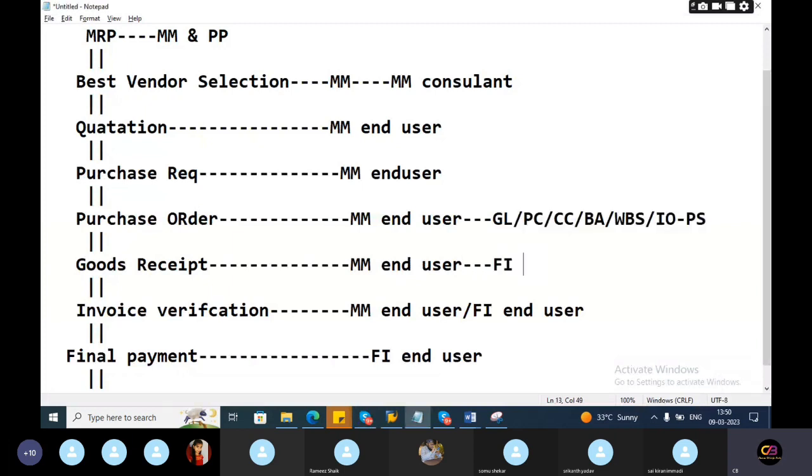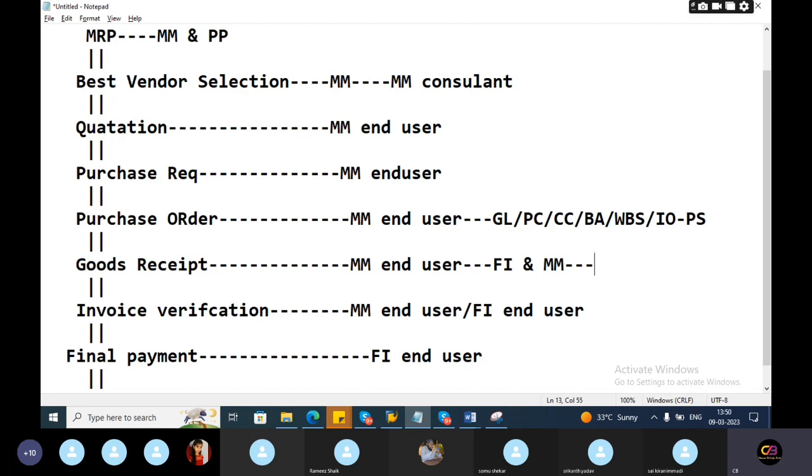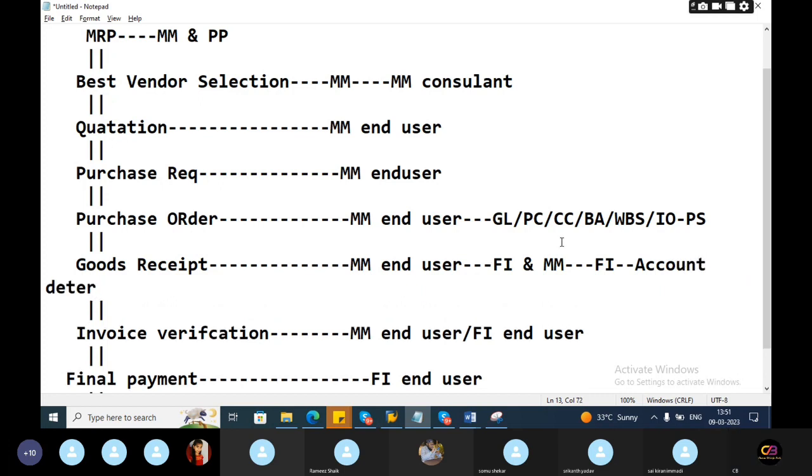Here FI document, FI to MM integration will be happened. Here FI document should be generated. Any issues related to accounting document - you are only part of accounting document doing any confirmation. Account determination. FI consultant will only do account determination. One more point here - tax also sometimes added, tax condition. Any tax condition was failed, tax is not calculated properly, in that case also you will involve.